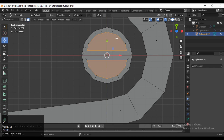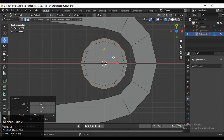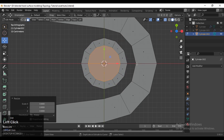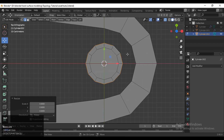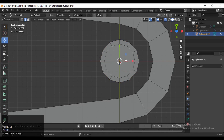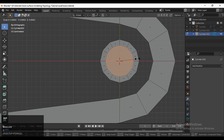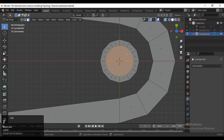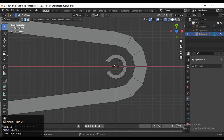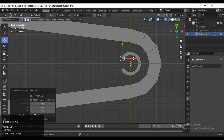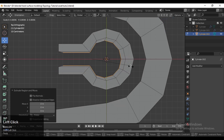Select this edge, then press E to extrude it and scale it along the X and Y axis. Then press I for the inset operation. After that, delete these faces, then select these edges and press E to extrude along the X axis. Then E to extrude it and scale it down a little bit just to add more loop geometry.